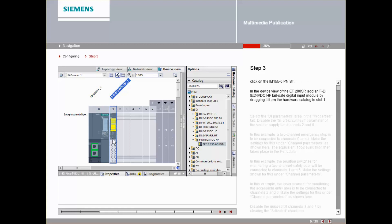Select the DI parameter area in the Properties tab. Disable the short circuit test parameter of the sensor supply for channels 2 and 6.